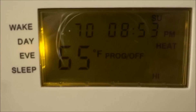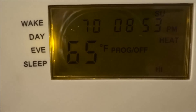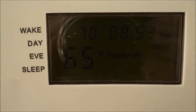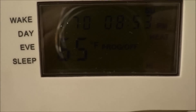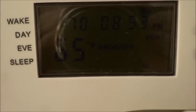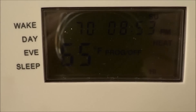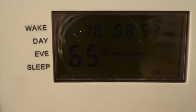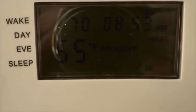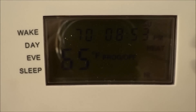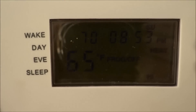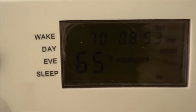Greetings viewers. It's freezing in my house. As you can see, the temperature is 65 but the thermostat is set to 70. What could be wrong?